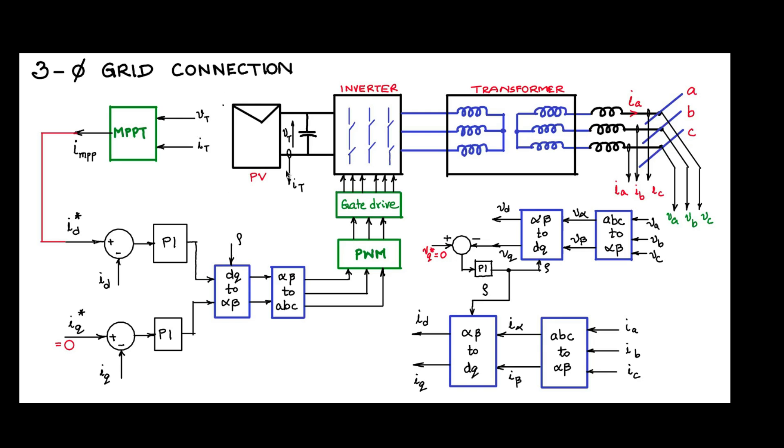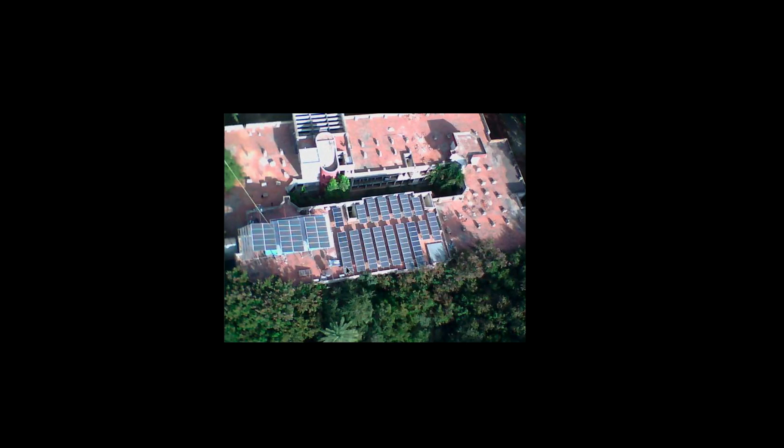Now let us see where this block, these PV modules, are located on the rooftop. This figure shows you the way the PV panels are mounted. There is a set of panels here and then there are set of panels here.